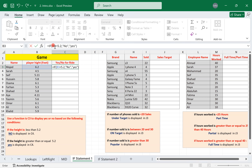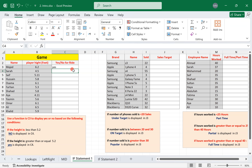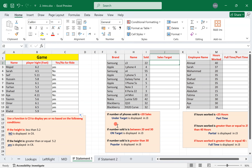When using IF functions, the number of IFs needed equals the number of conditions minus one. Here we have two conditions — either 'no' or 'yes' — so we use only one IF. Let's look at the second table.